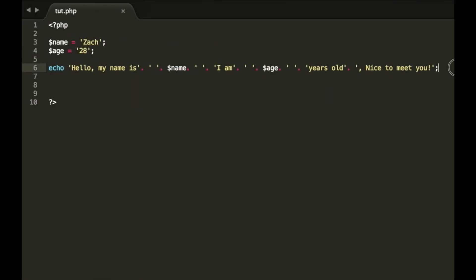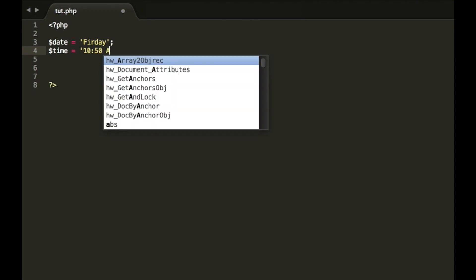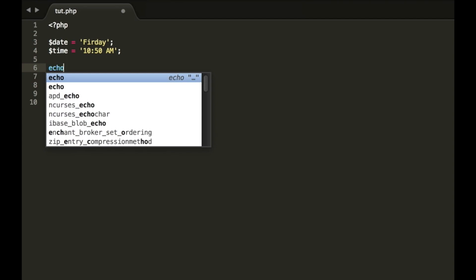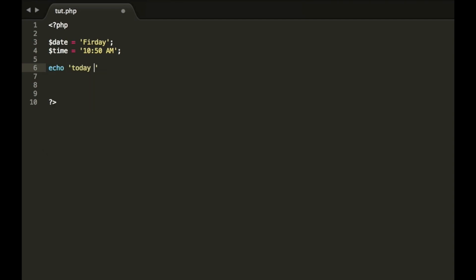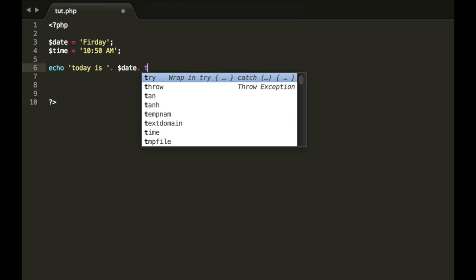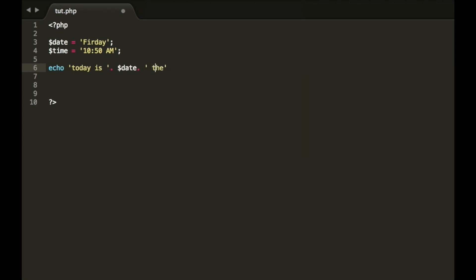Let's change this back to Zach. Okay. So another example that we could do is we could go date equals today is Friday and time is. Now there is actually a date and time function, but just for simplicity, I'm going to just type it in manually. So it's 10 50 AM. So single quotes, 10 50 AM. So now we can echo out Today is leave the space in there full stop date full stop space Time is leave a space full stop and time.